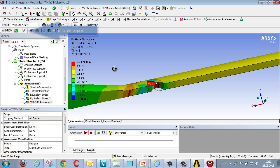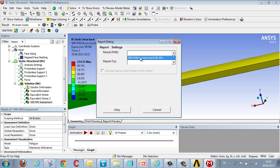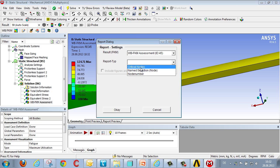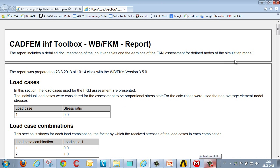We can also document this assessment in the form of a report. We activate the report function, select the relevant type, and within a very short time we get an auditable document which can be used for product documentation.